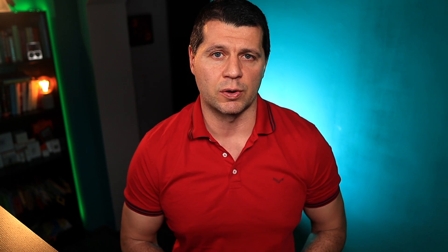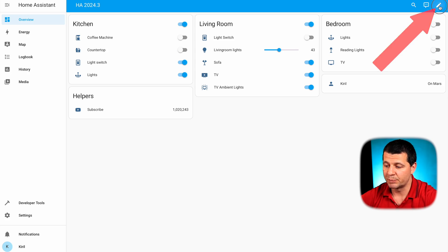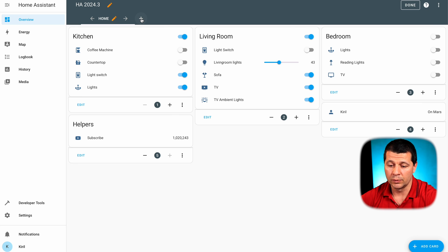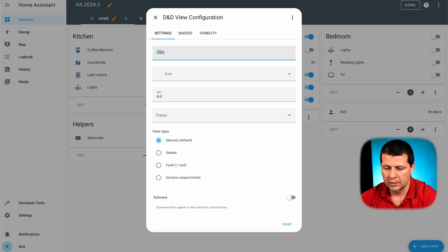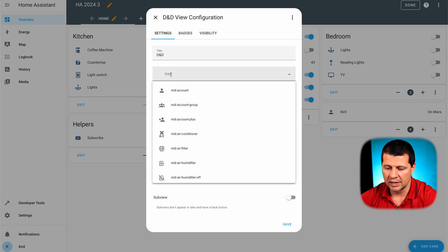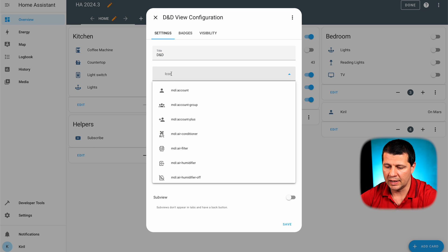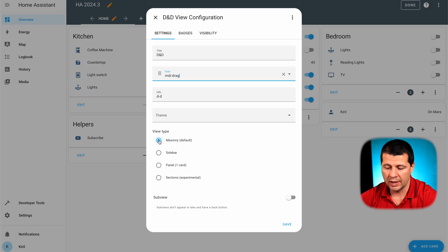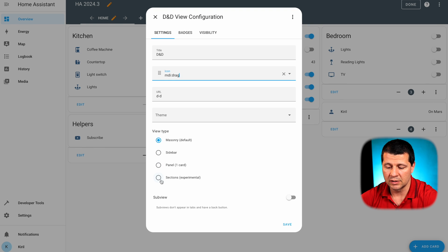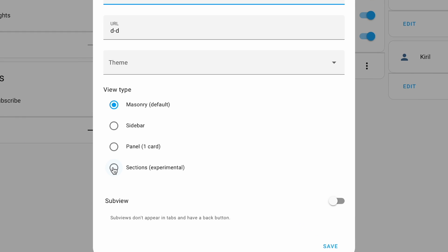This is how I can easily create a new view in my existing dashboard. I will click on this pencil button right here then on this plus button I'll type a name. I can select an icon that is optional and the most important part here is that I have to choose sections experimental here and then I'll have to click on save button. And here it is I can now add sections.